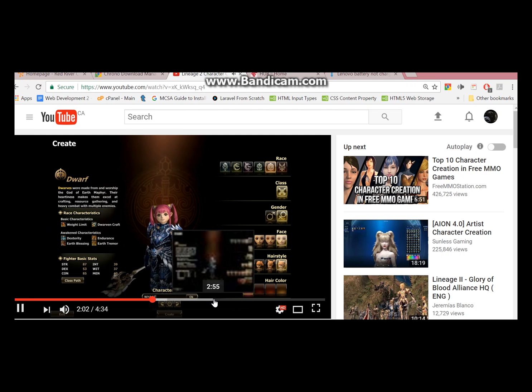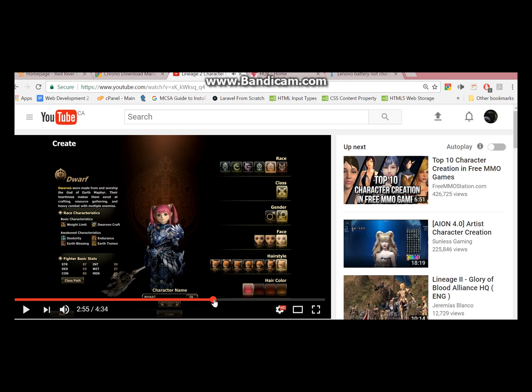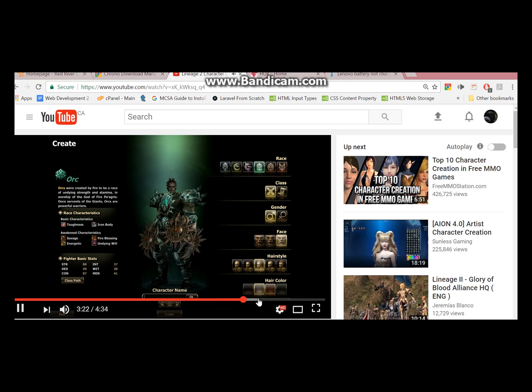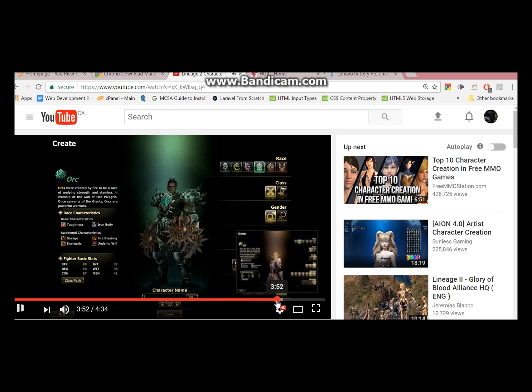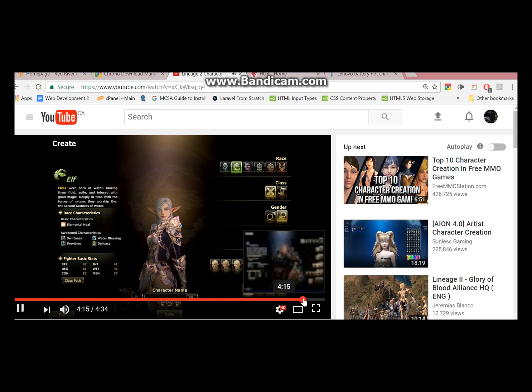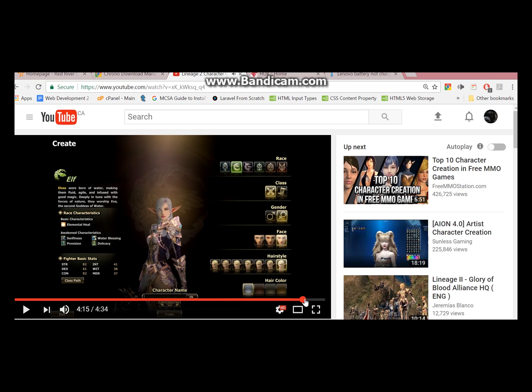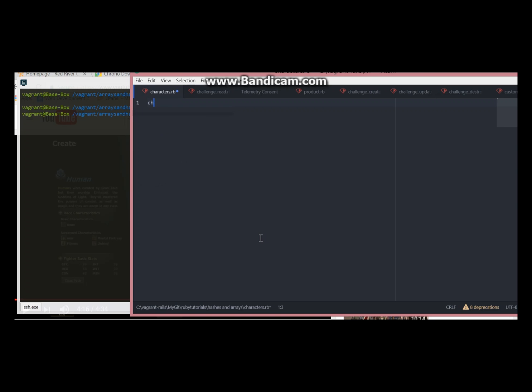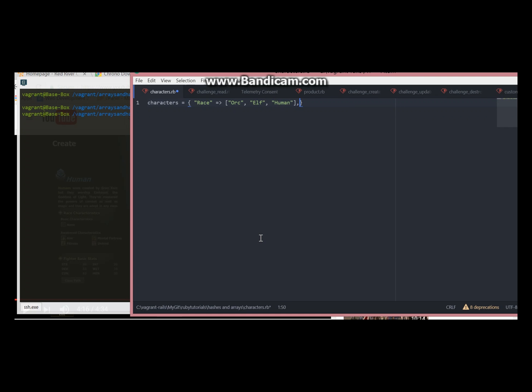For this example let's imagine a game where you can create different kinds of characters. Our main hash will be called characters. Let's say our first key will be race. And the values we will put in an array because there is more than one value.